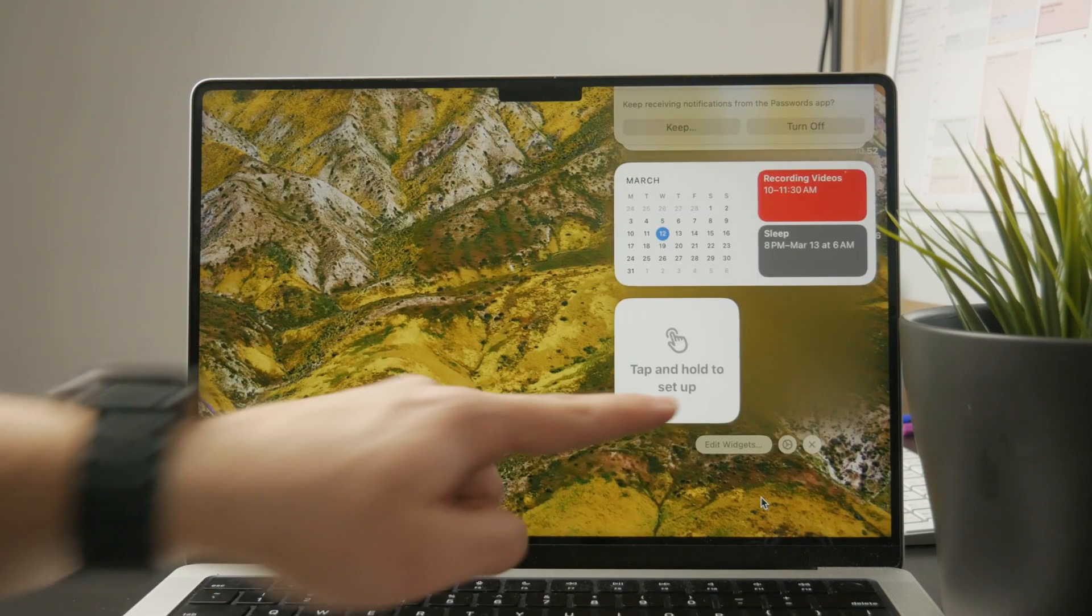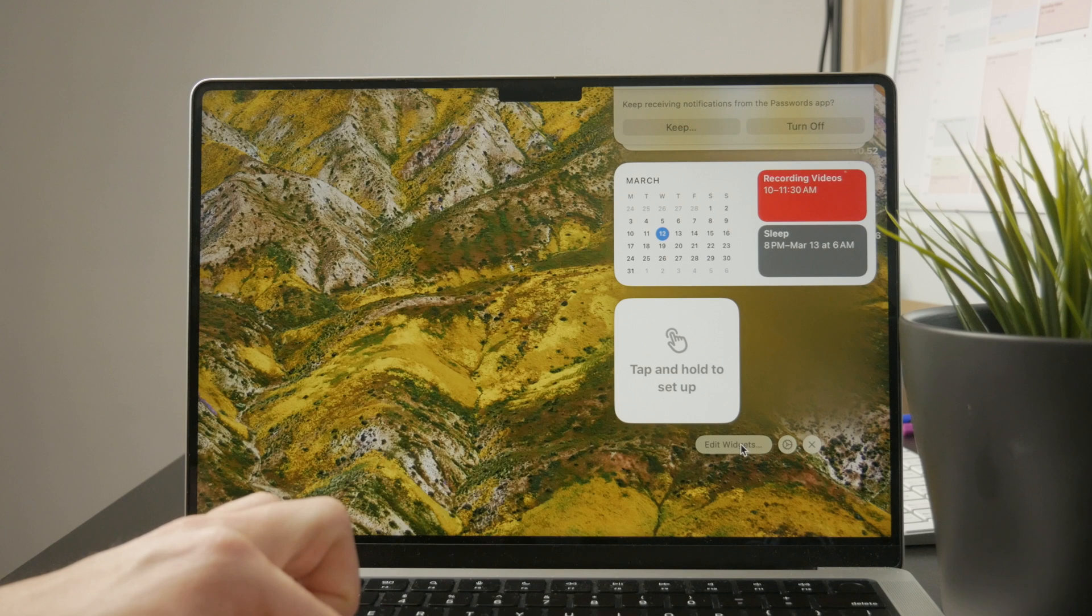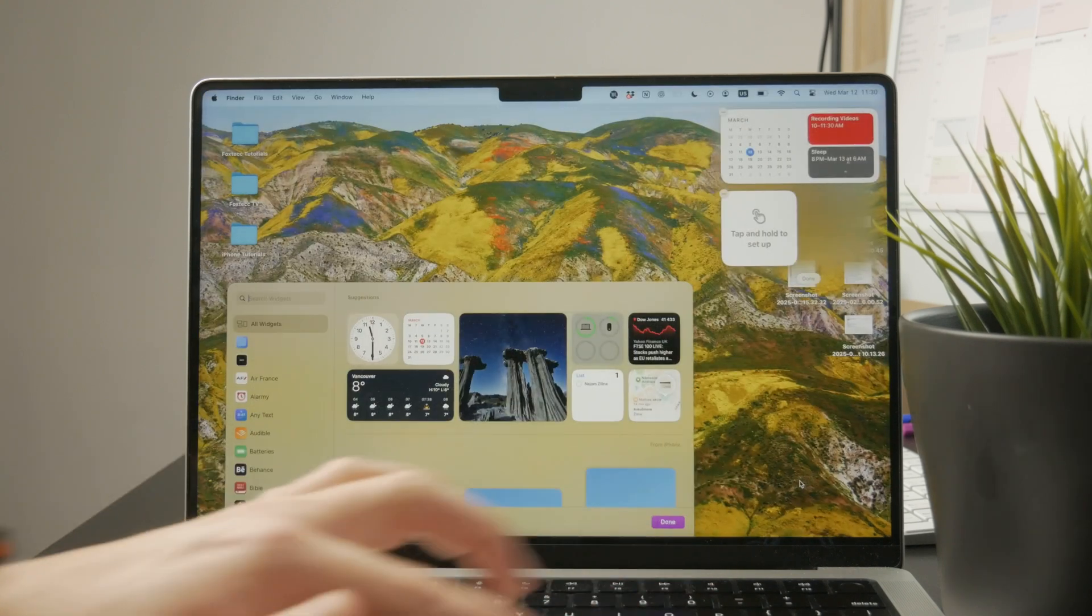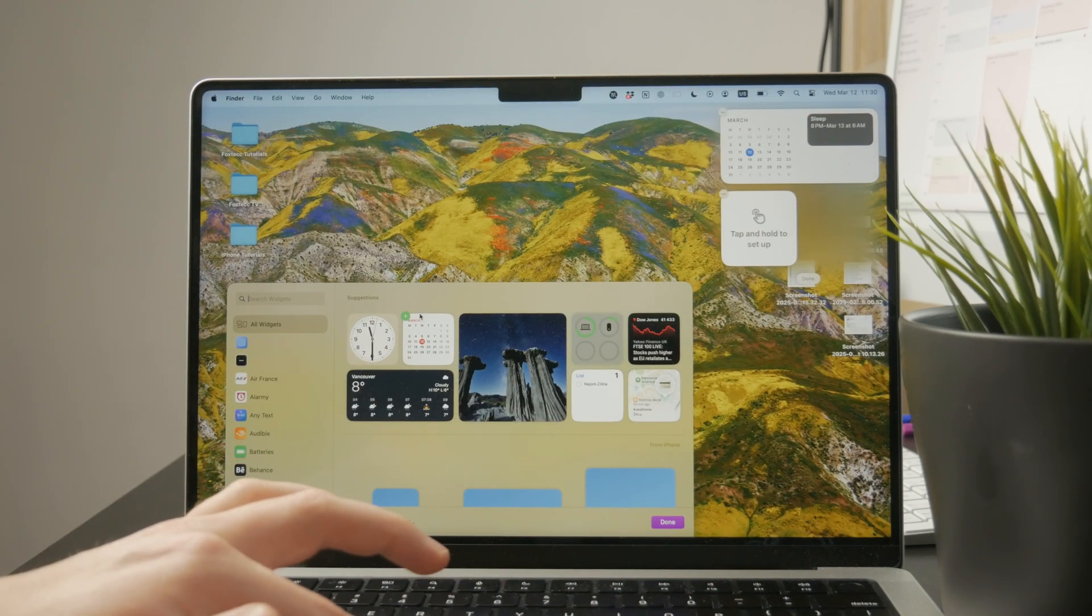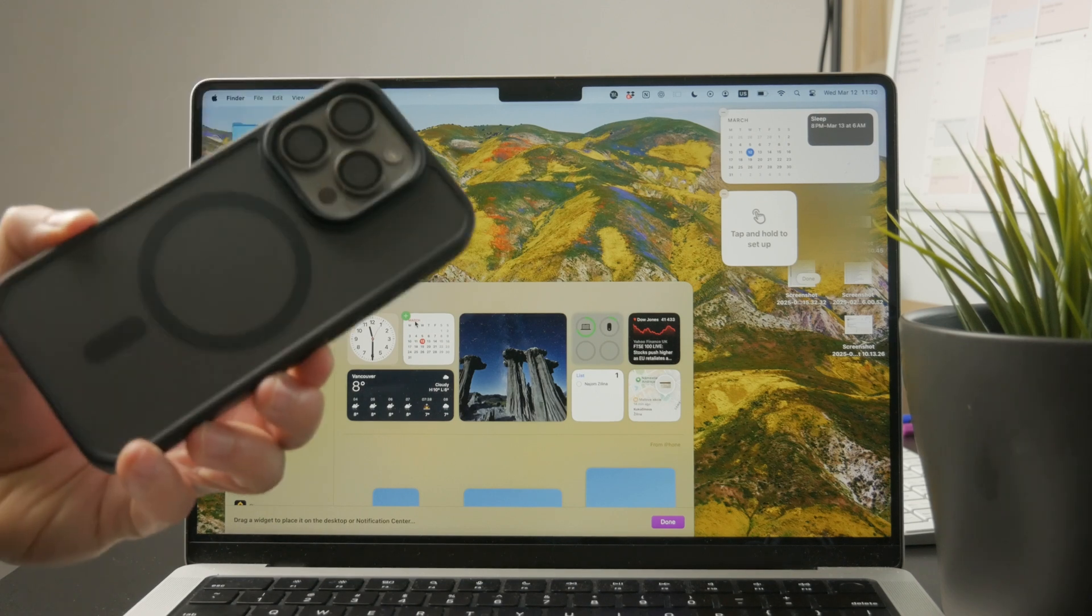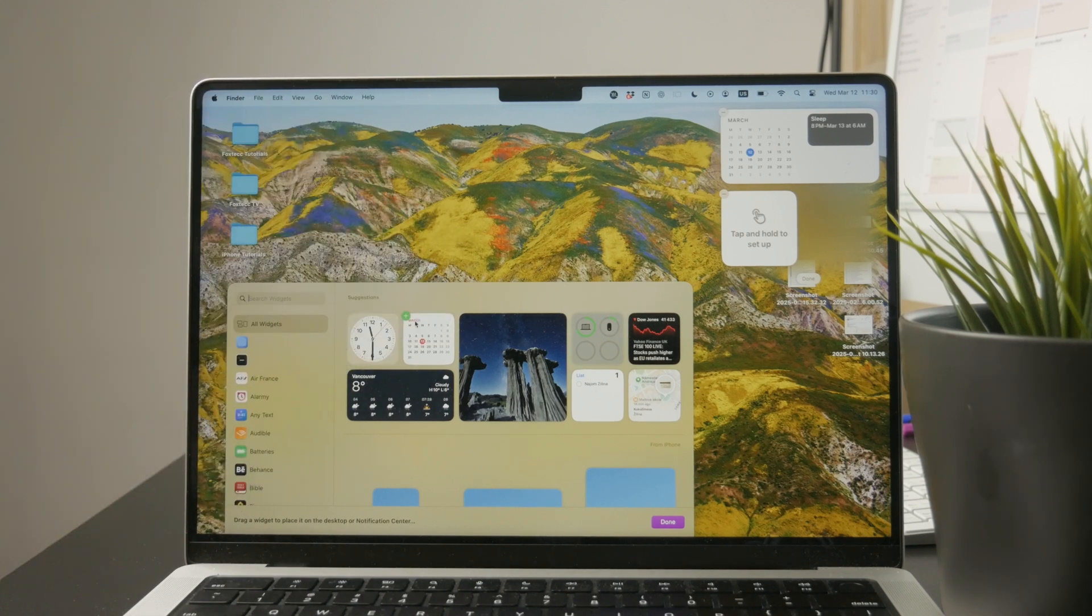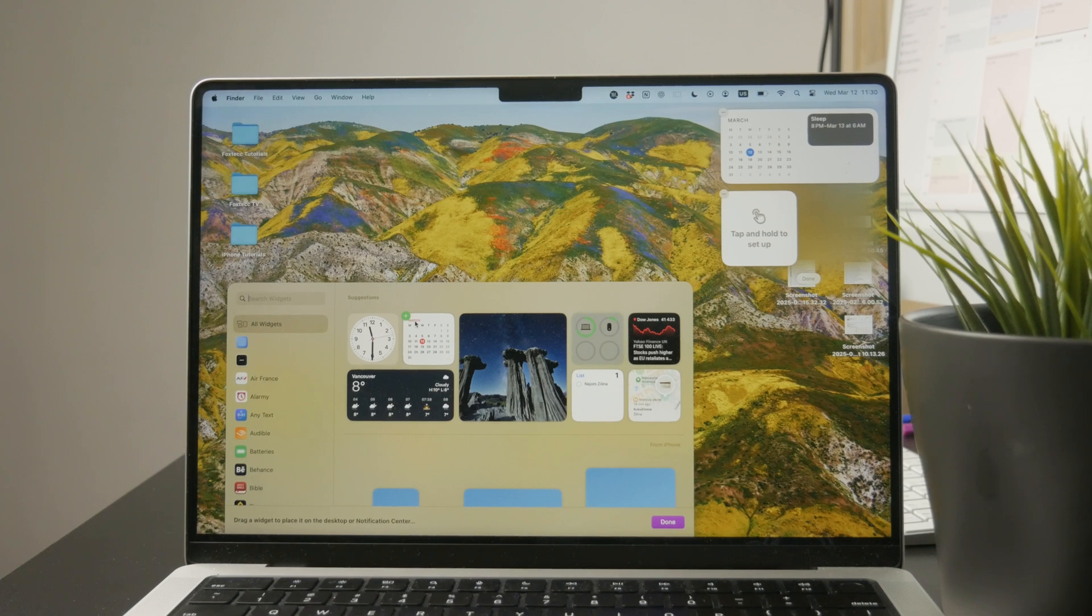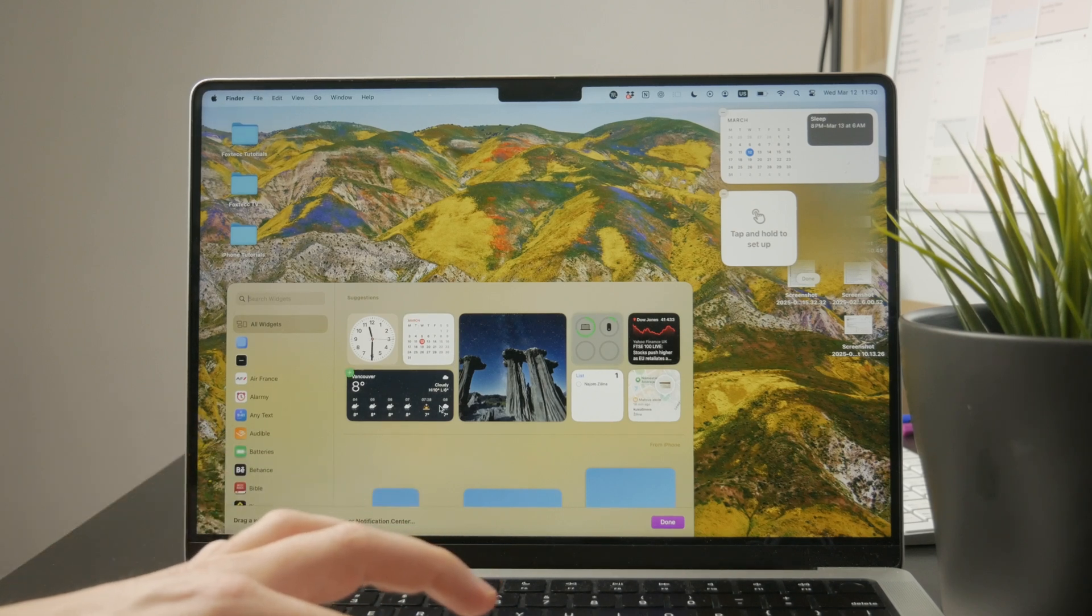When you click on this, a widgets pop-up is going to slide out. The way that it works is that it's connected with your iPhone. If you have different apps installed on your iPhone, these widgets can also appear on your Mac computer.